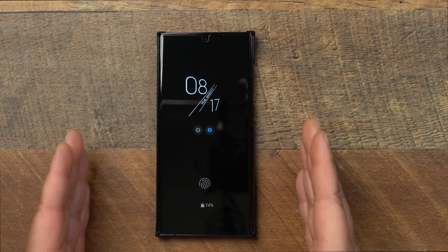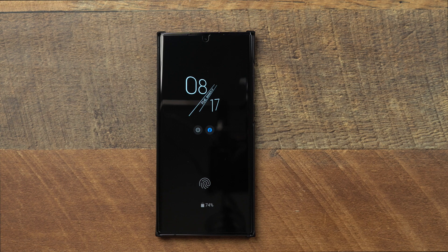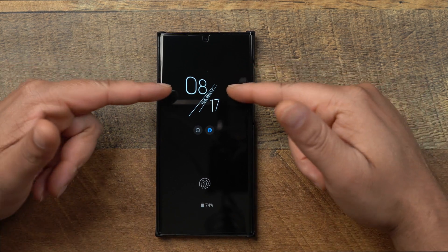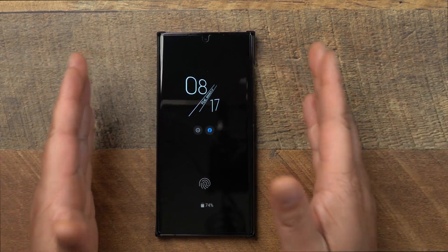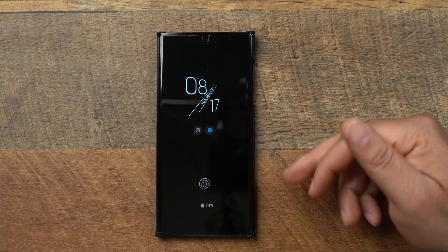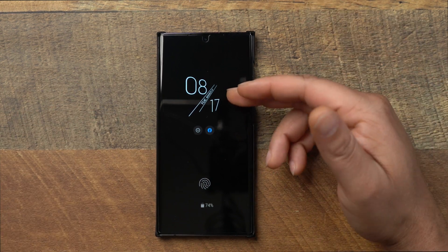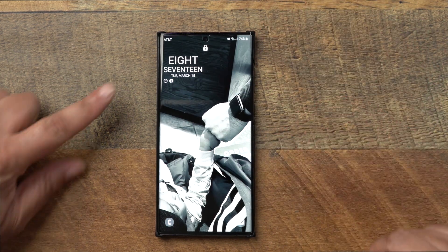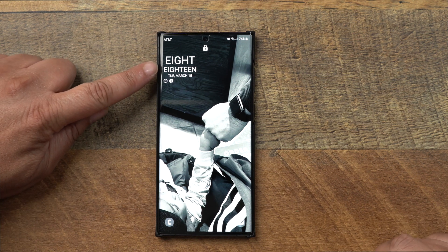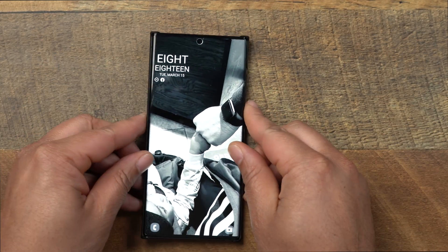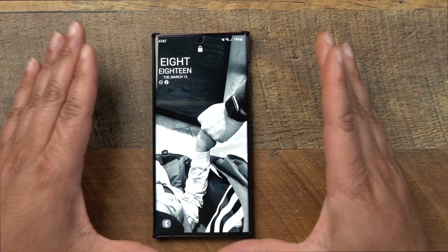The first thing you see that is customized when you look at my always-on display is the actual clock style. This clock style comes from an application called GoodLock. On the always-on display you can see a different clock style from GoodLock, and when you double tap to bring up the lock screen you'll see a different style clock that's been moved to the top left — that's also from GoodLock.